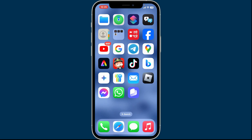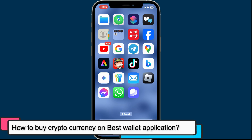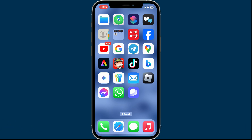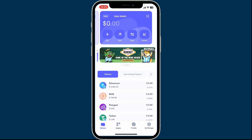Hi everyone, welcome back to Crypto Basics. In this video we are going to be learning how to buy cryptocurrency on the Best Wallet application. To buy cryptocurrency using your Best Wallet app, first of all open up the Best Wallet application on your mobile device and sign into your wallet.